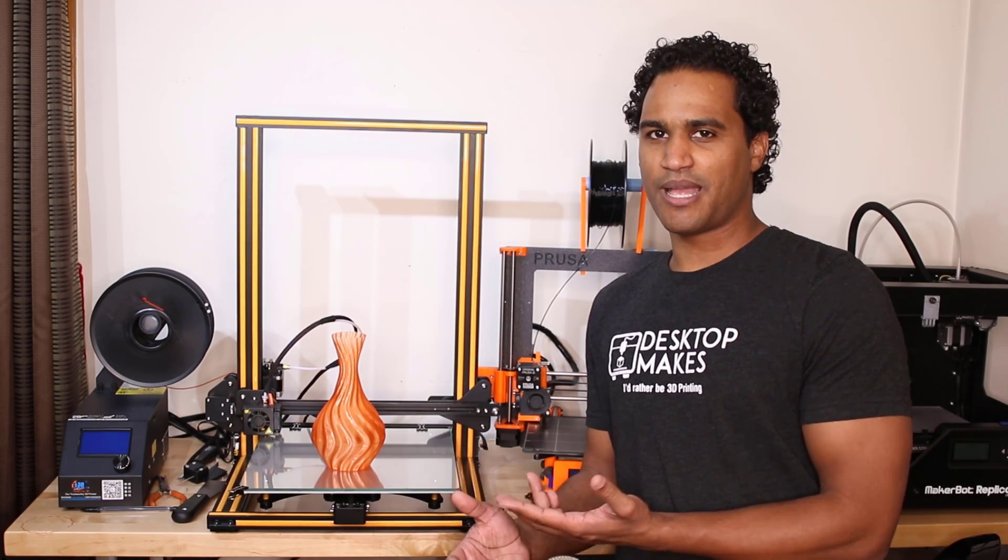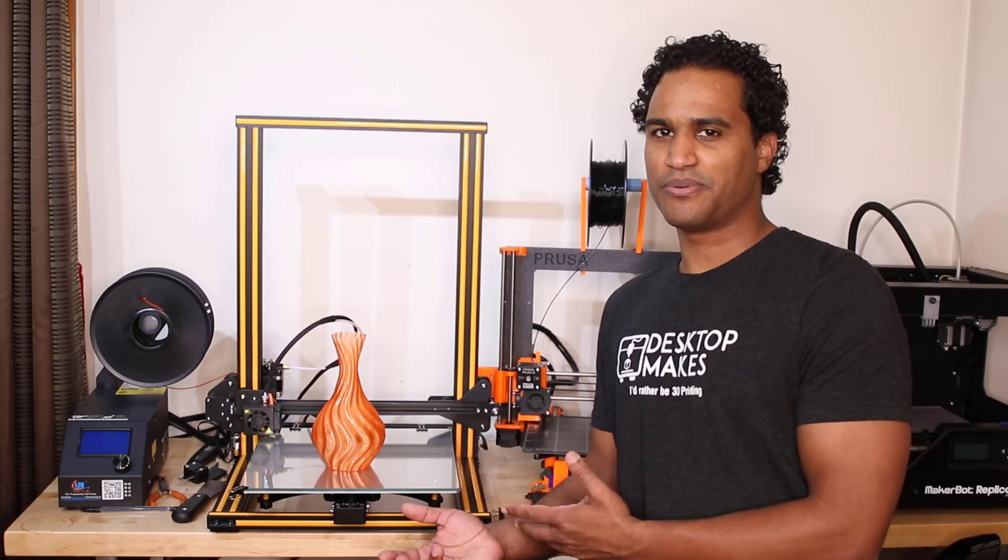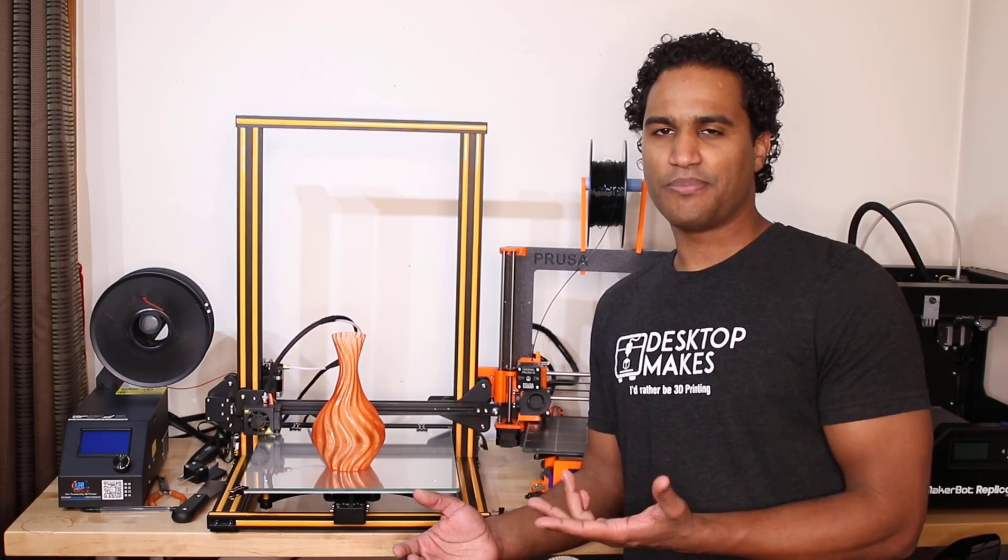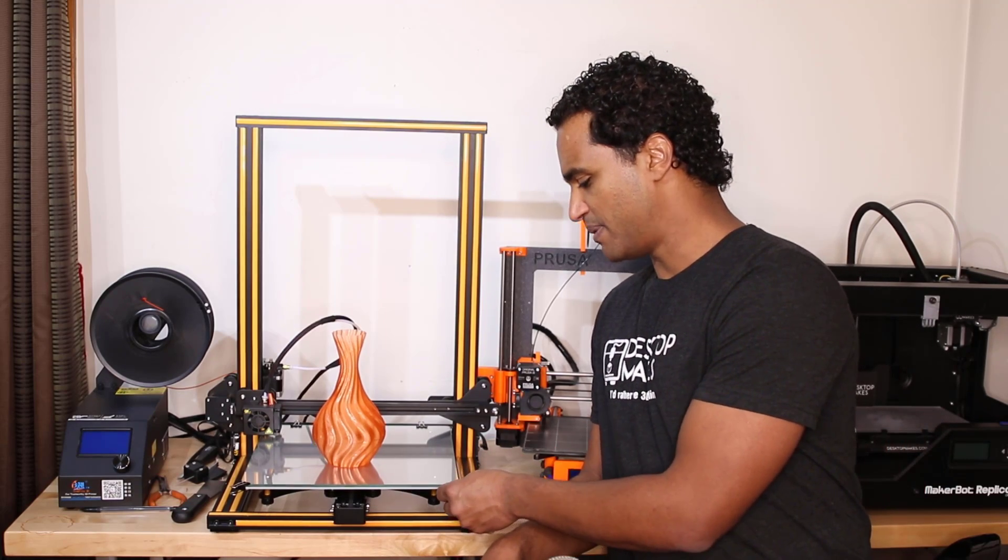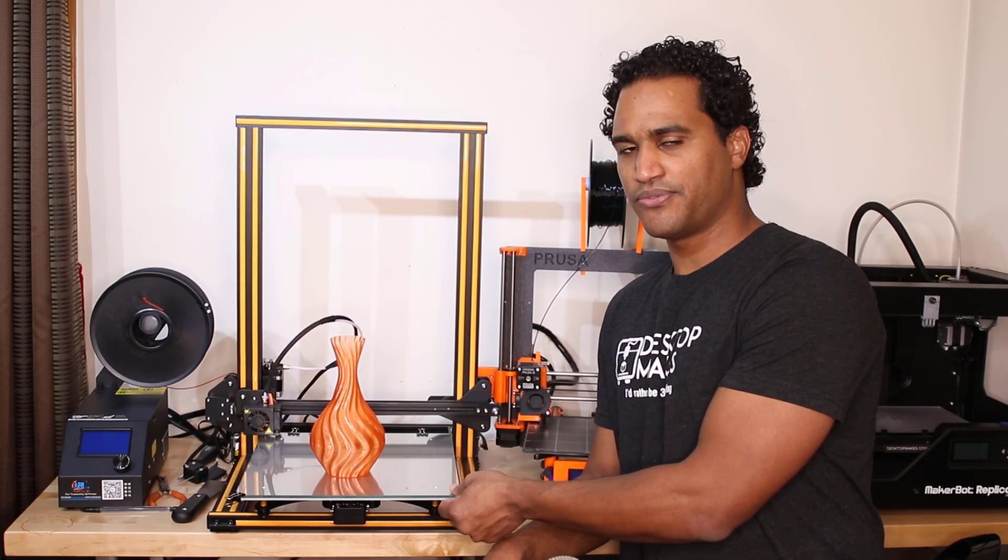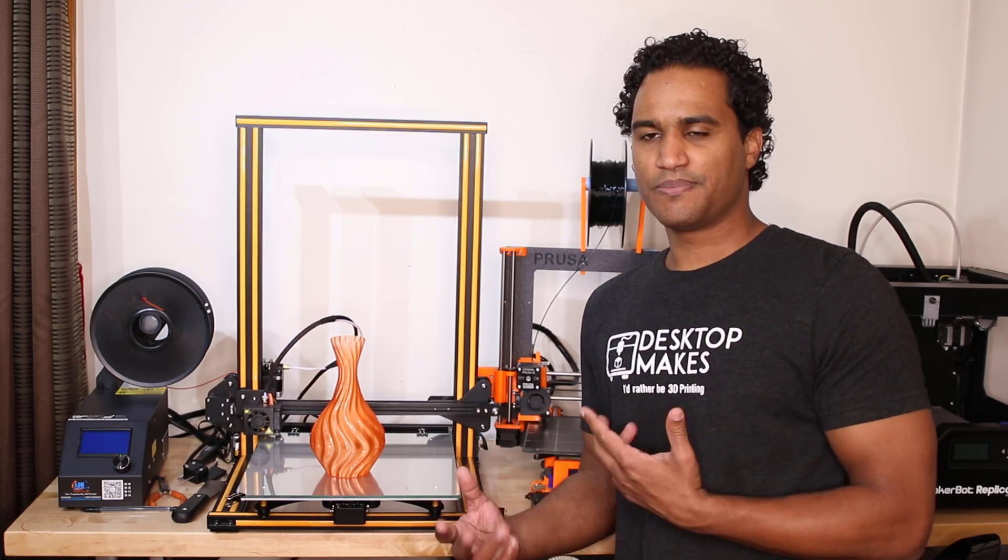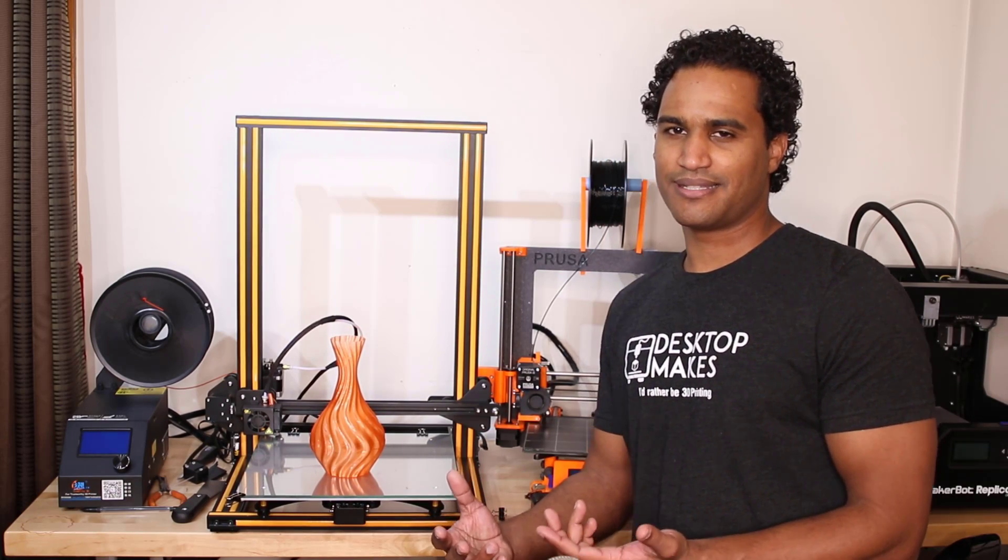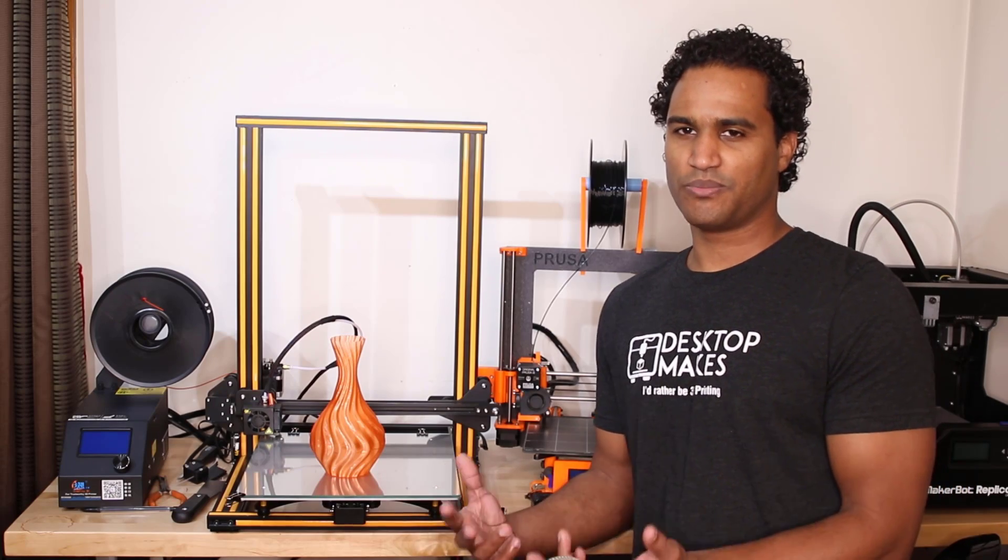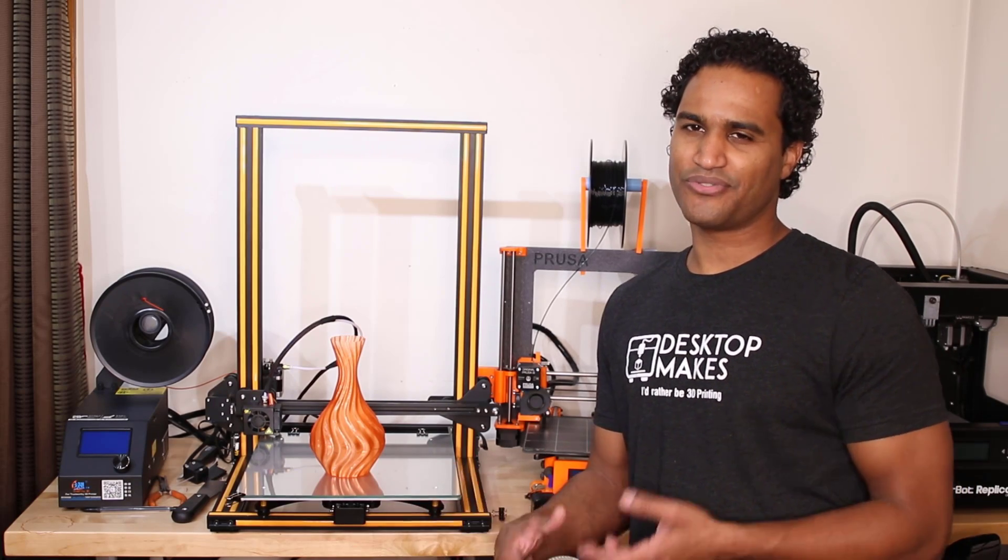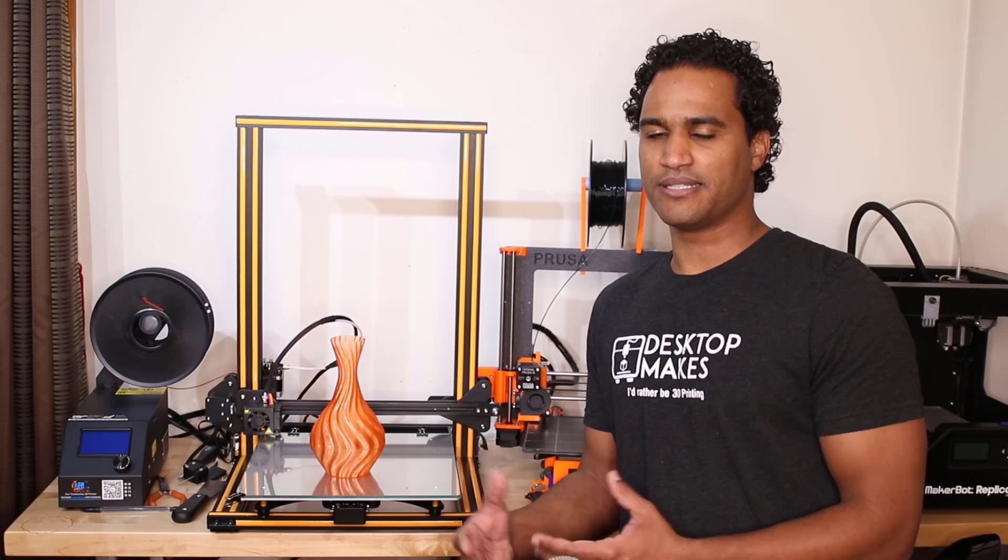I love shooting time-lapse videos of my 3D prints, but the Prusa style printers, the ones where the build platform actually moves back and forth, present a bit of a challenge because they introduce way too much movement into the video and they never come out looking that great.